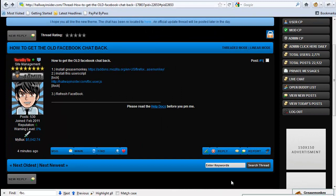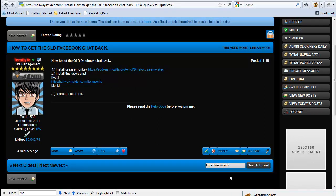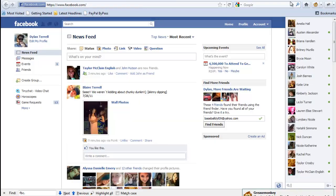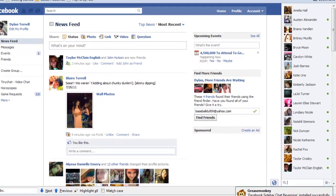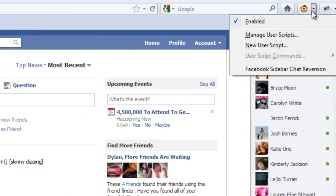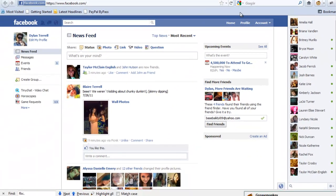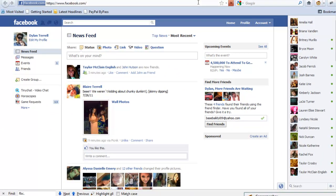Right down here it says Facebook sidebar chat reversion installed successfully. So now we're going to make sure it's enabled — and it is. So now we're going to go ahead and refresh Facebook.